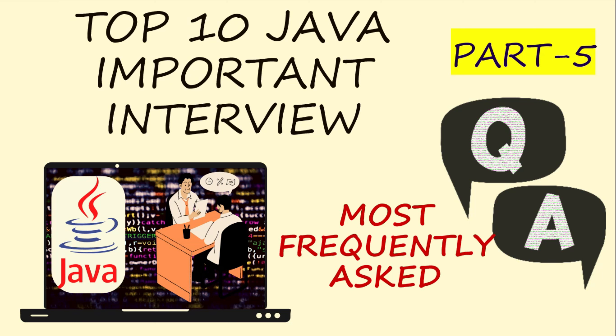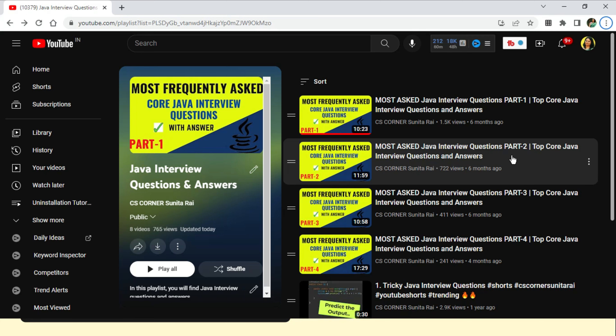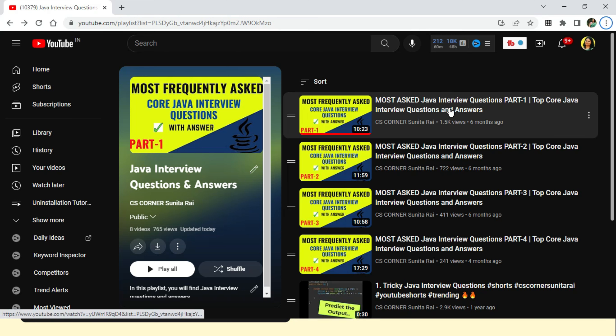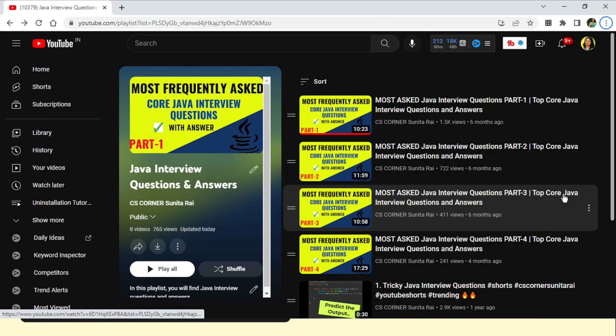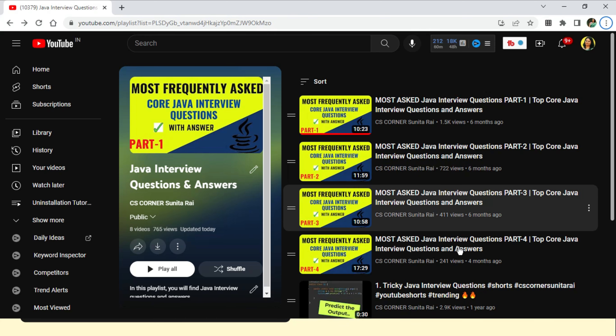Hey guys, welcome back to my channel. In today's video I am going to discuss top 10 Java important interview questions along with answers. I have already created a playlist for a Java interview question series with answers, and these videos are available in my playlist — you can certainly go and watch them.